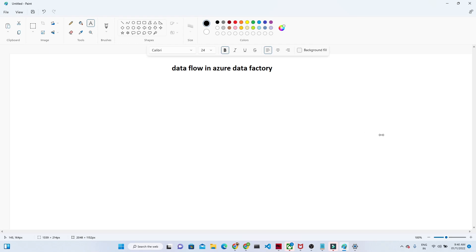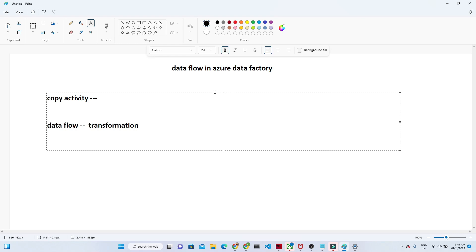Let us understand what transformation means. Suppose your data is coming from one source and that source is not in a proper format — there are some junk values, there is some kind of filtering you have to do, some sorting you have to do, or you don't want all the columns selected, or you want to do any kind of transformation activity. In Azure Data Factory terms, we generally go for the data flow.